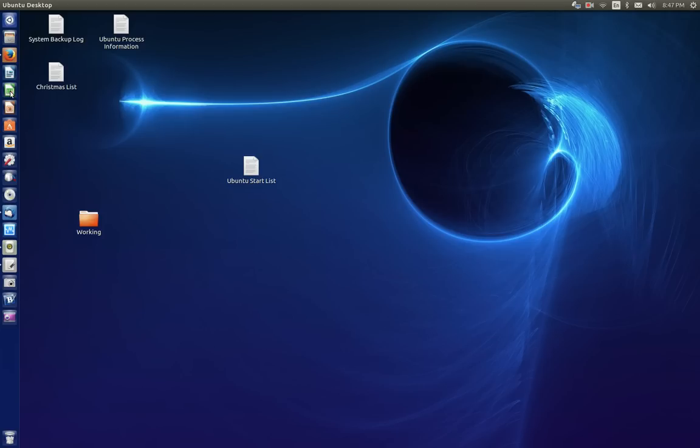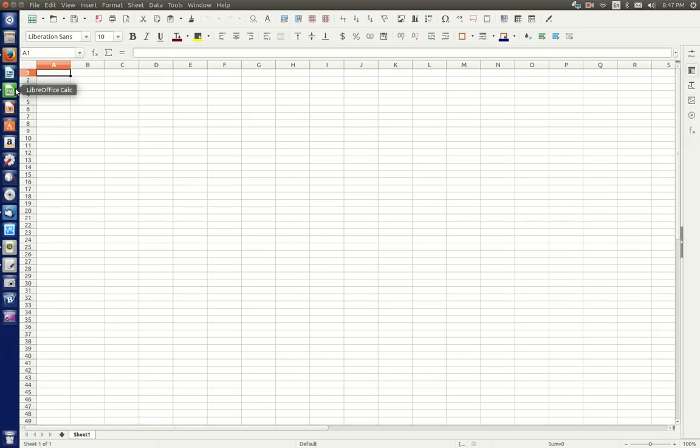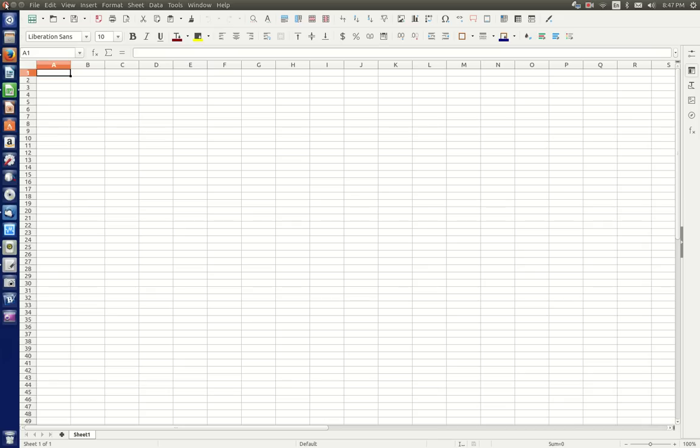Moving on, this is Libre Calc and it's like Microsoft Excel spreadsheet. So this is the spreadsheet alternative over here. Again, I think it's pretty straightforward. Very familiar. Easy to use. Assuming you use these spreadsheet programs like Excel. And Impress. Libre Office Impress. Make your presentations.